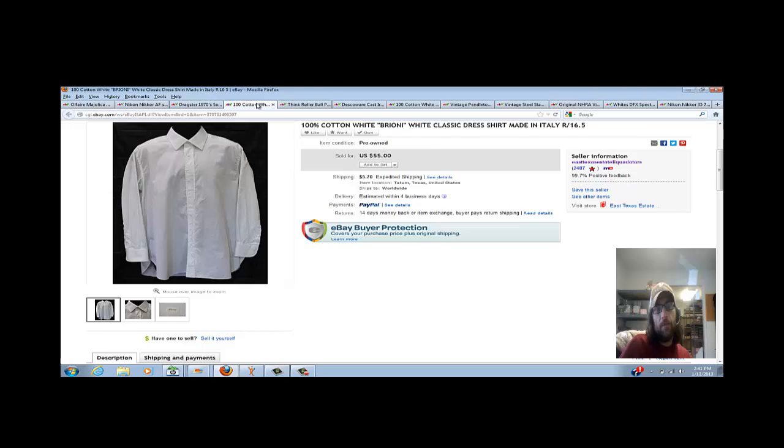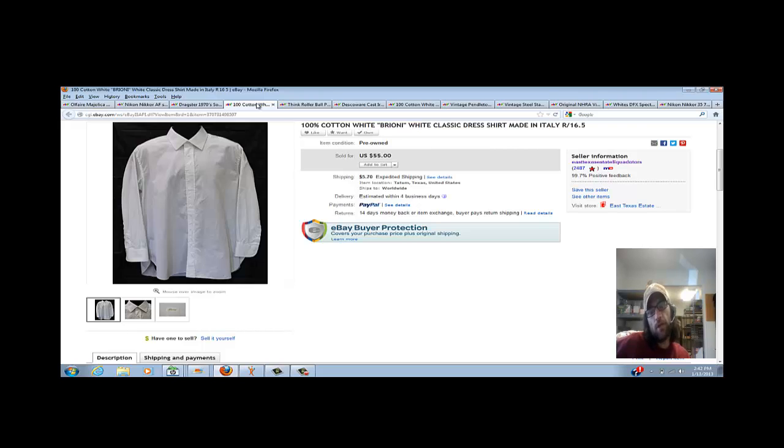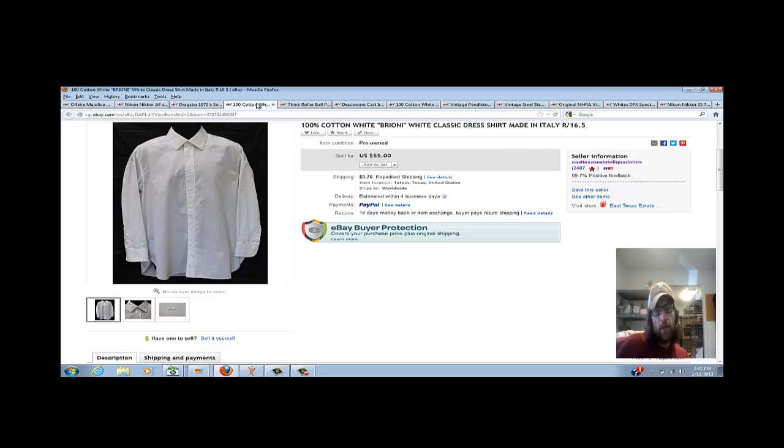Next item here is a Brioni white classic dress shirt. Got this at that big store that sells for the high-end retailer in my area. Paid $15 for this shirt. I thought it would bring more, closer to $100, but it did not have the tags on it. It was a new shirt but did not have the tags, so I put it as a pre-owned shirt. Ended up taking an offer for $55 just to move the money. Still made some good profit, but I thought it would bring some more.